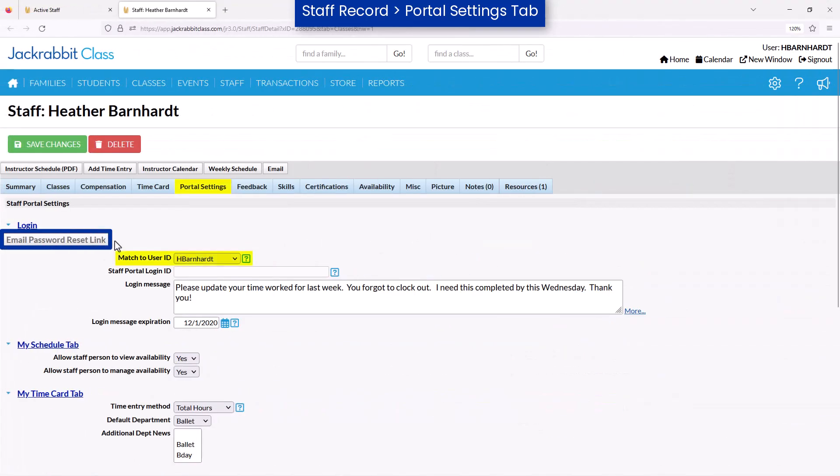If the button is grayed out, this indicates the staff person's ID is linked with a user ID. You will need to reset their user ID password instead.